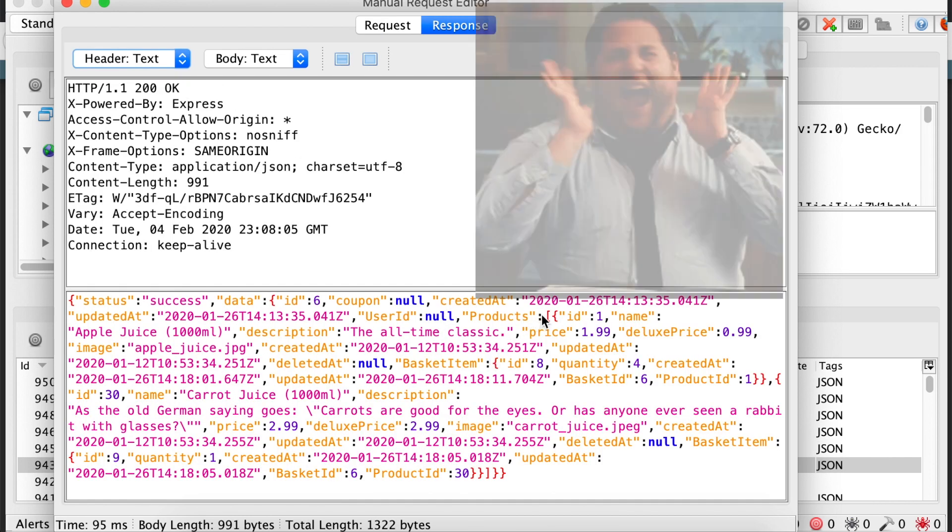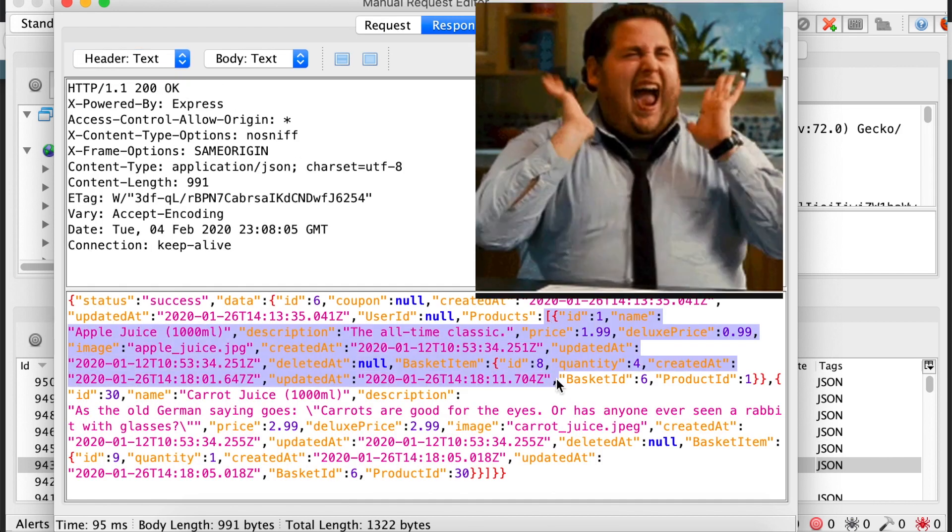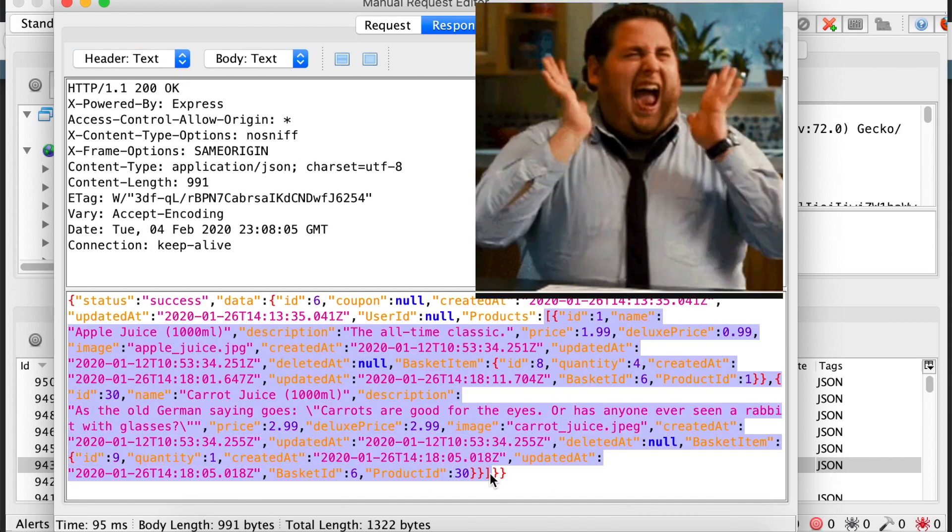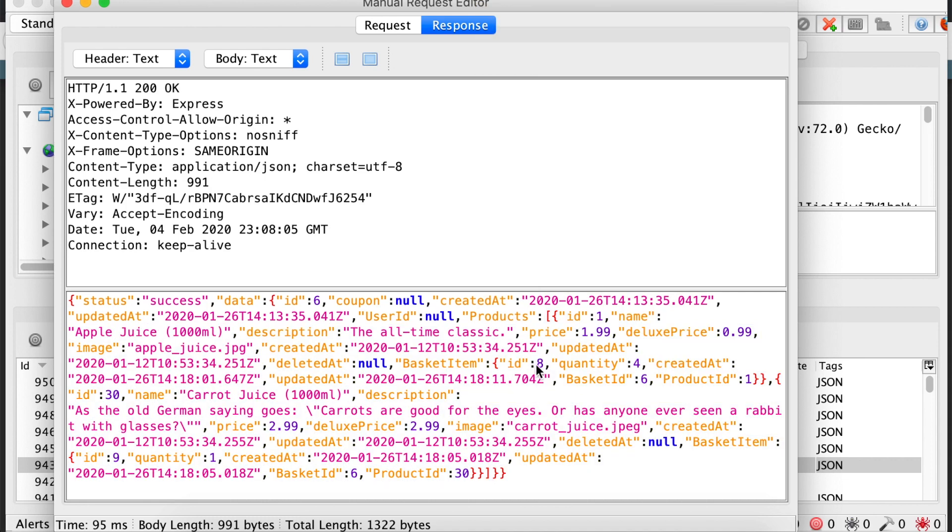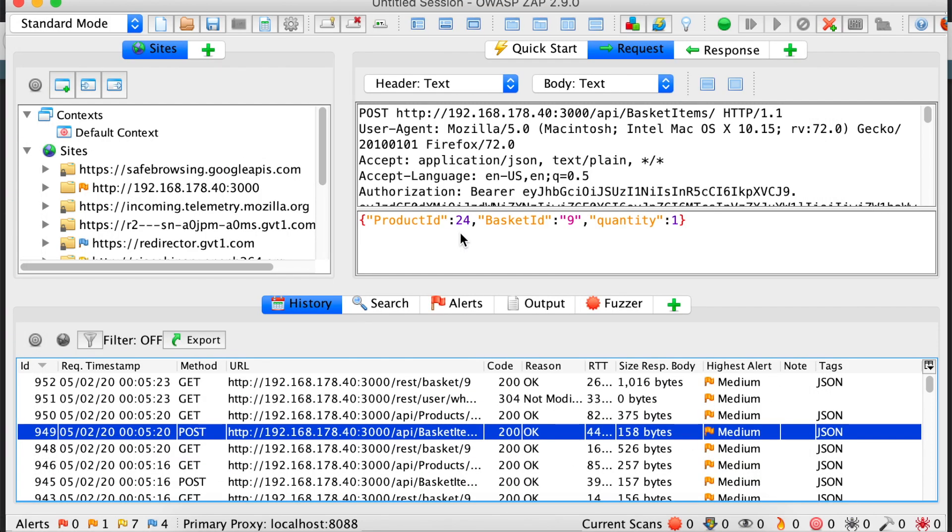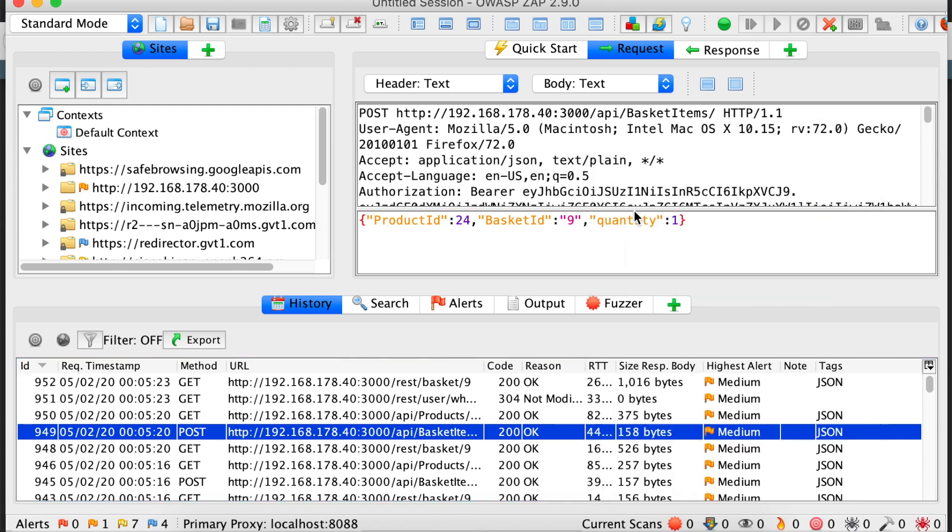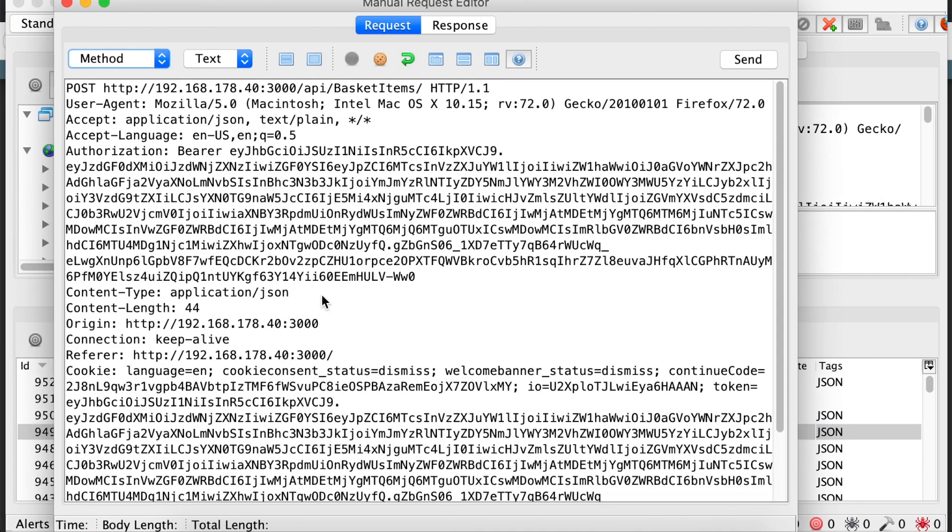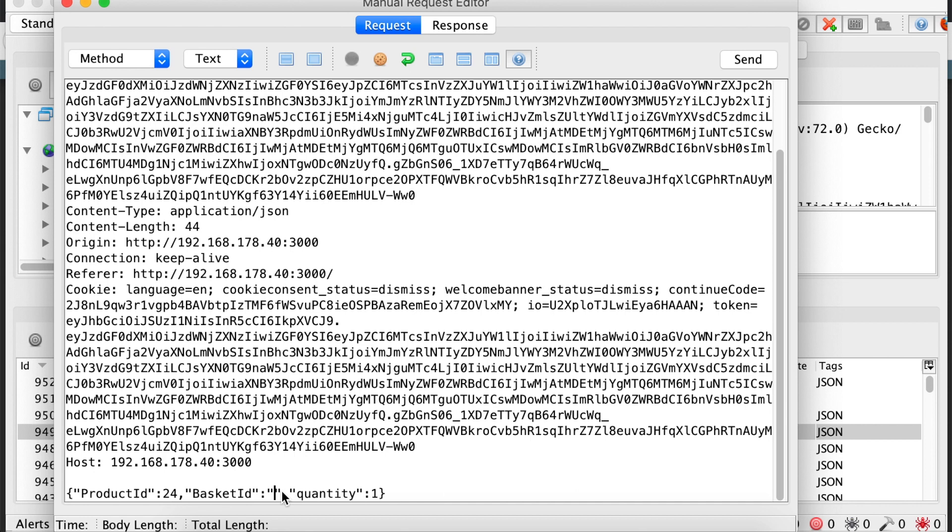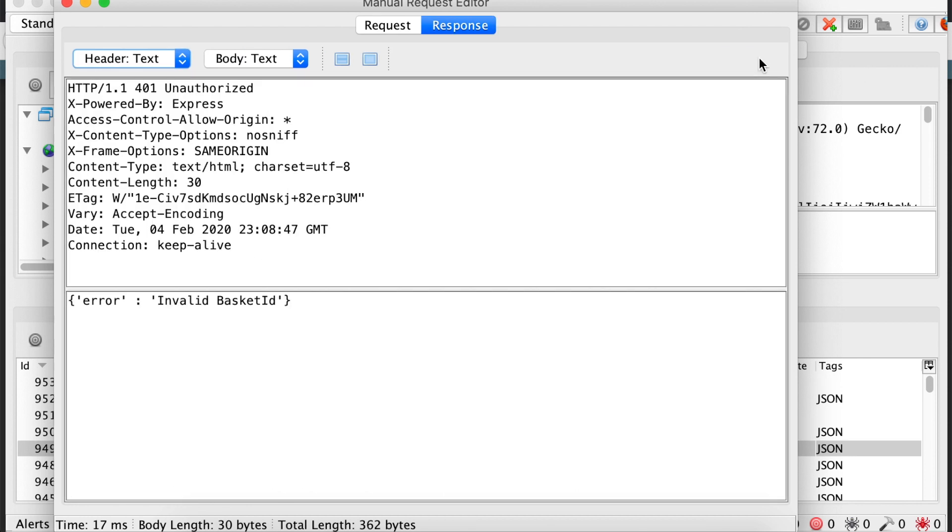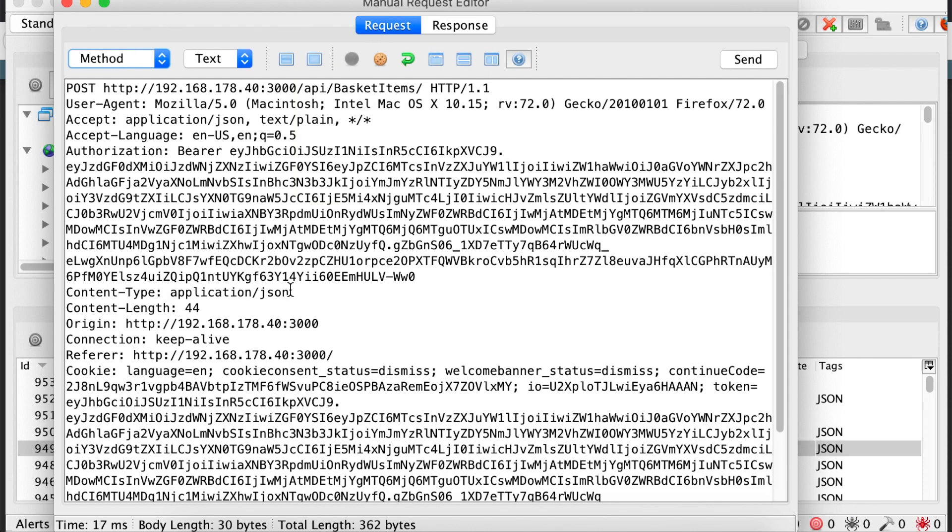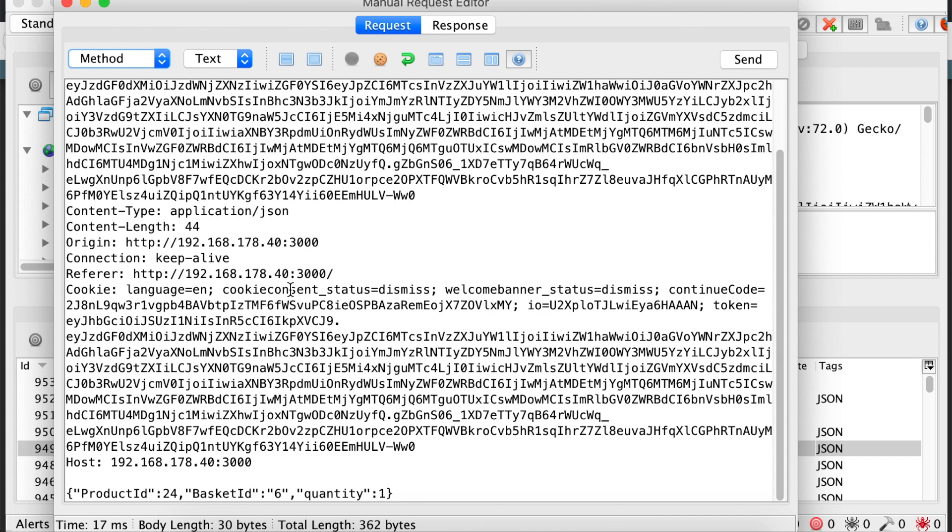Let's see basket number 6. Okay, so here we have a list of all the products. Let's target basket with number 6. Let's go back to our request where we add the product to the basket and try to target the basket number 6. Alright, now we are sure that there is some kind of verification behind the scenes to verify that the basket ID is authorized. But, let's see if we can bypass this.